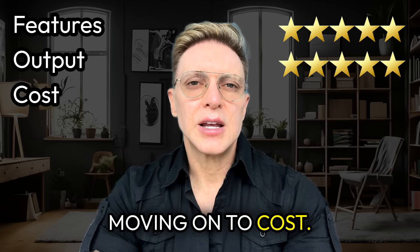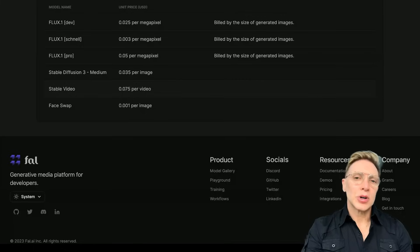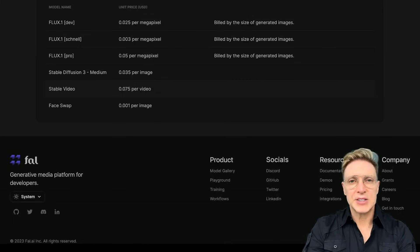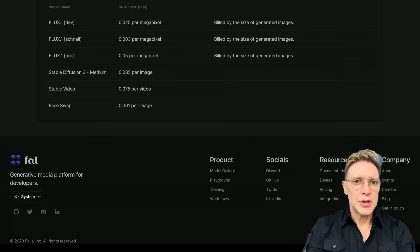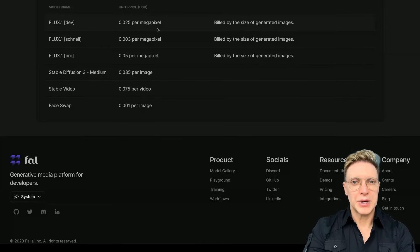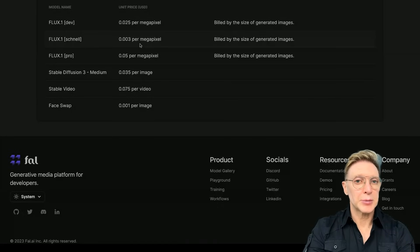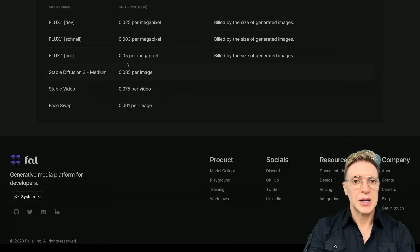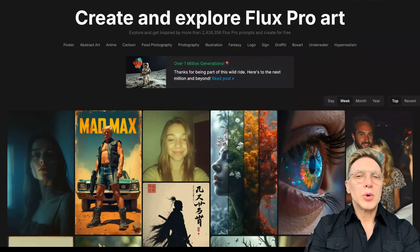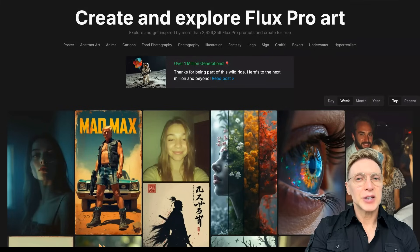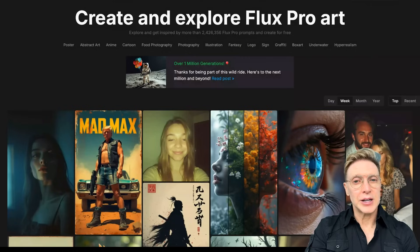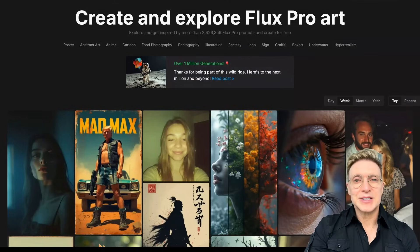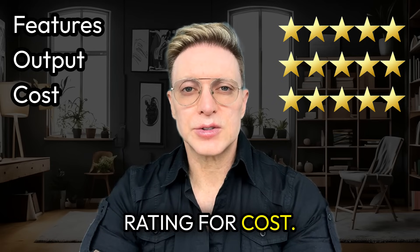Moving on to cost. Is Flux priced competitively? Regarding the cost of Flux, it depends on the platform, the interface that you use to access Flux. Right now, I'm on the fal.ai pricing page. And you can see here that the dev model is 0.025 cents per megapixel. Schnell is 0.003 cents per megapixel. And Flux 1 Pro is 0.05 cents per megapixel. But wouldn't it be amazing if the creation of all of your masterpieces was free? Oh, yeah. Fluxpro.art is currently completely free. You heard me right. Enjoy while you can, because that's a business model that can't last forever. Flux earns a five-star rating for cost.